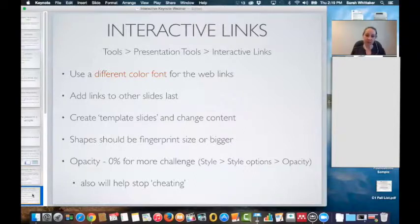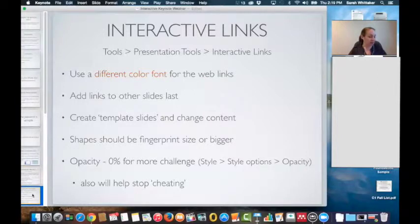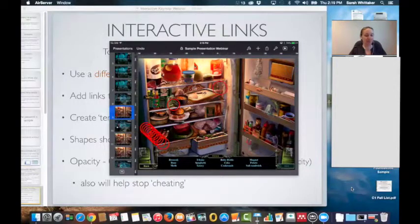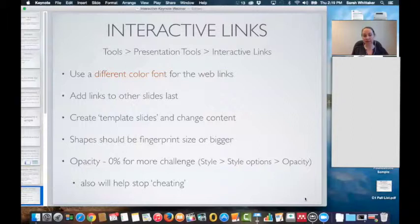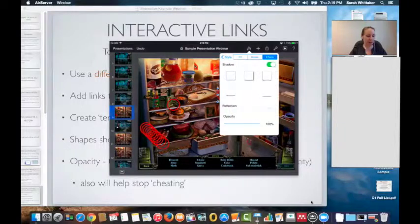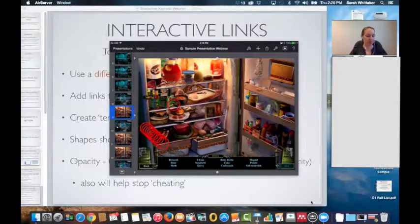I create template slides and simply change the content — it makes the workflow faster. Also, make sure that any shapes you want students to move are at least fingerprint size or bigger. Initially I didn't do that, and students would miss tapping on small objects. If it's fingerprint size, they just tap and move and it's much easier to navigate. For opacity, if you want more challenge for students, setting it to zero is harder — you simply tap on Style, Style again, Style Options, and you'll have the option to decrease the opacity.